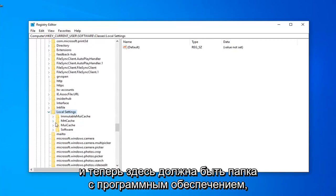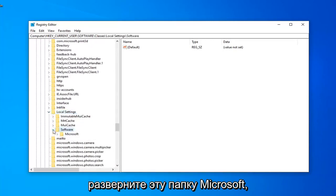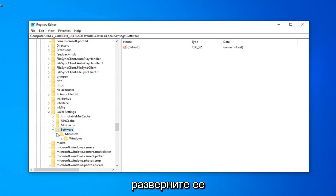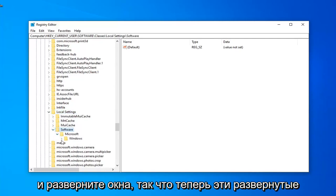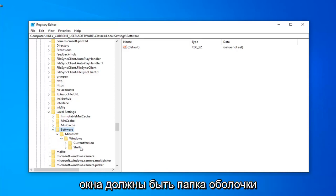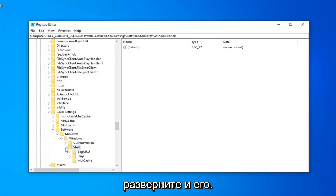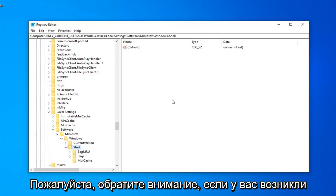Expand that one as well. And now there should be a Software folder under here. Expand that. Microsoft Folder. Expand that one as well. And expand Windows. So, now that you've expanded Windows, there should be a Shell folder. Expand that one as well.